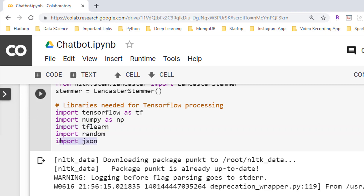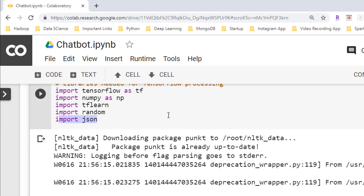I'm going to read the intents file in JSON format using the JSON library. This file will be used for model training purposes. As I explained in the earlier video, this file will have data in JSON format and will contain various components like tags, patterns, and responses.